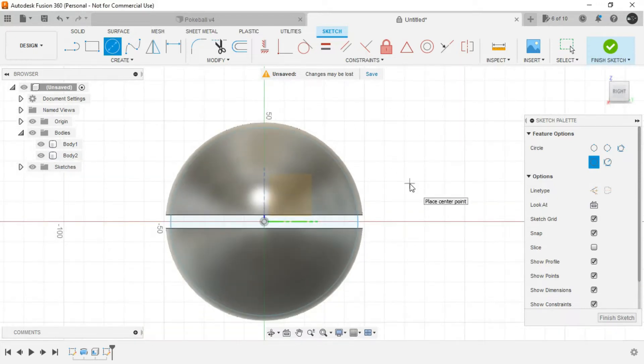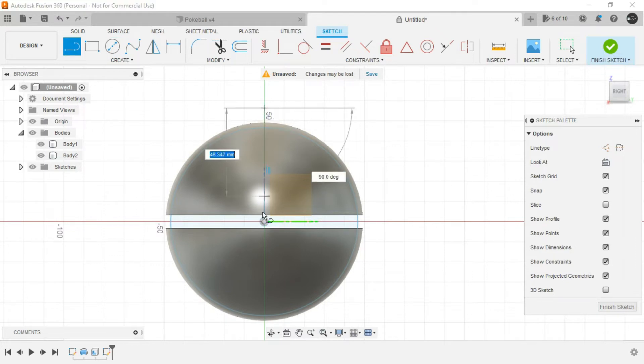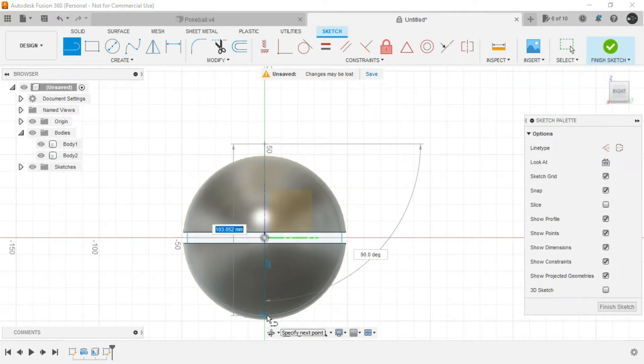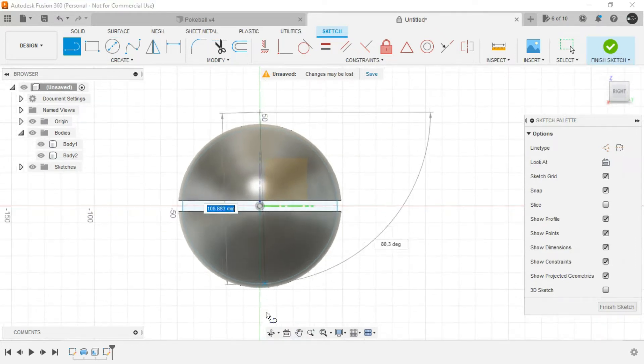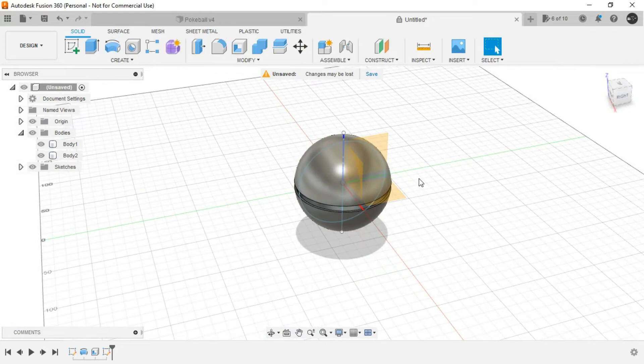Again create a line by tracing the origin. This line is basically serving as the axis for revolve command. Just finish the sketch.